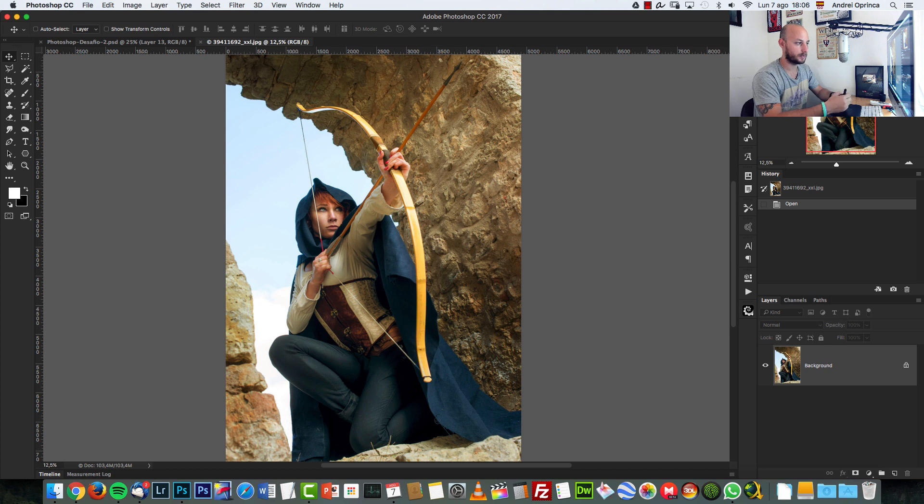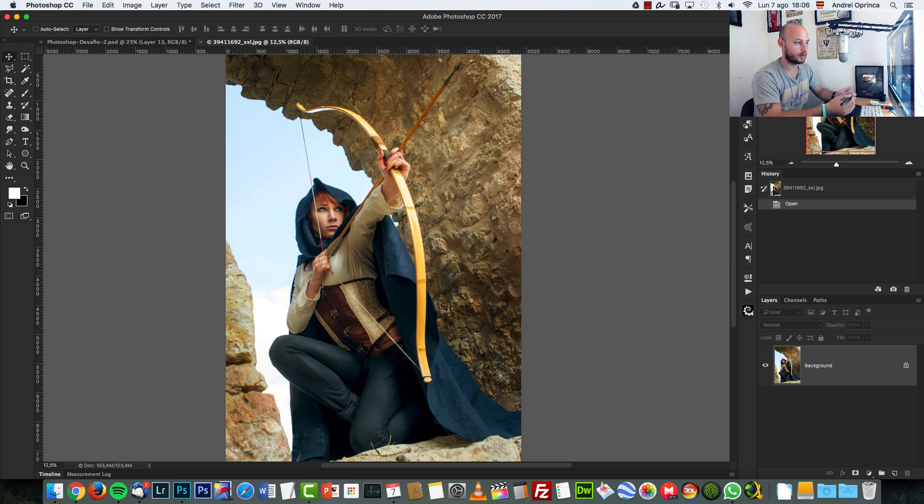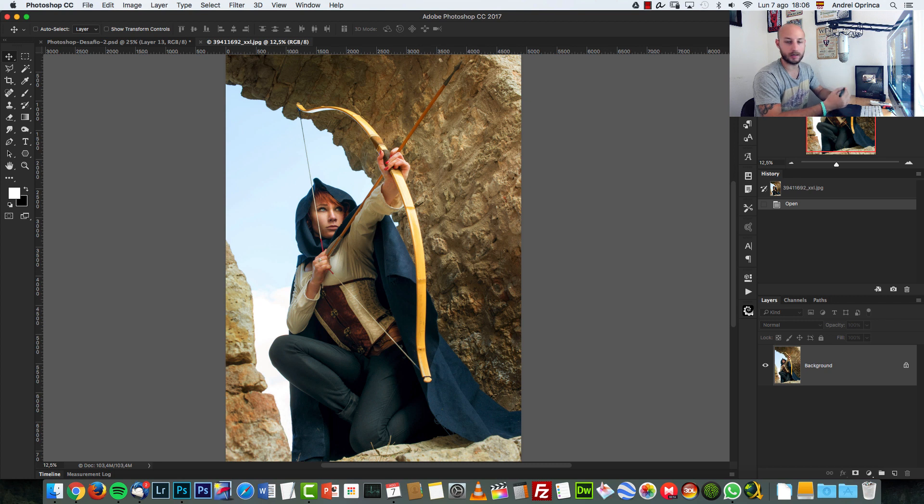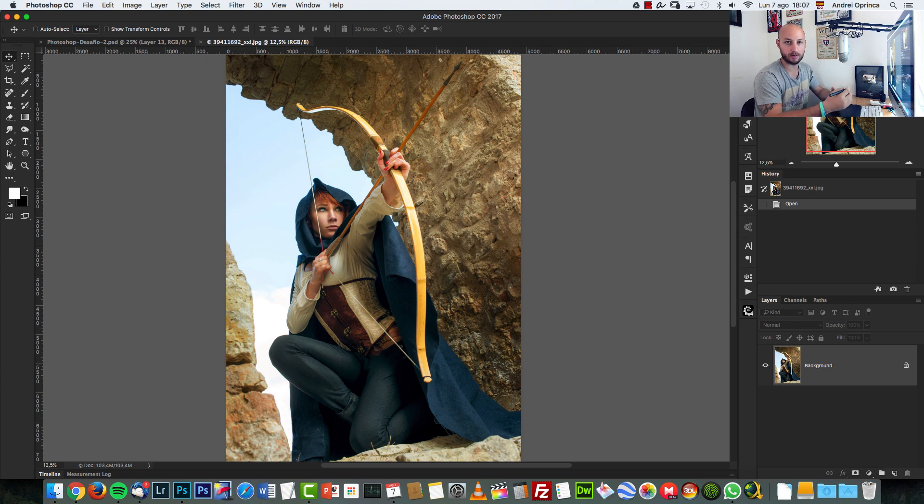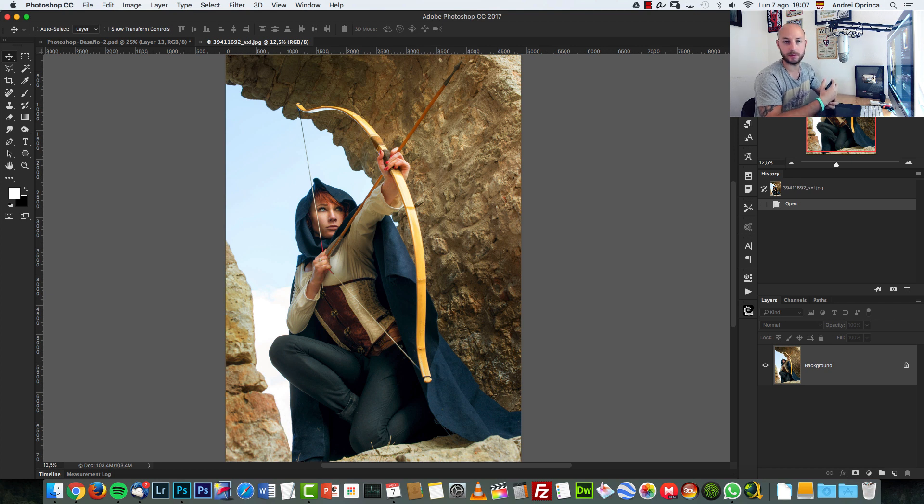I made a test on a Spanish channel and they said it's a good idea. So I would like to hear your opinions if you want more of this, if you want me to make more Photoshop challenges for you.